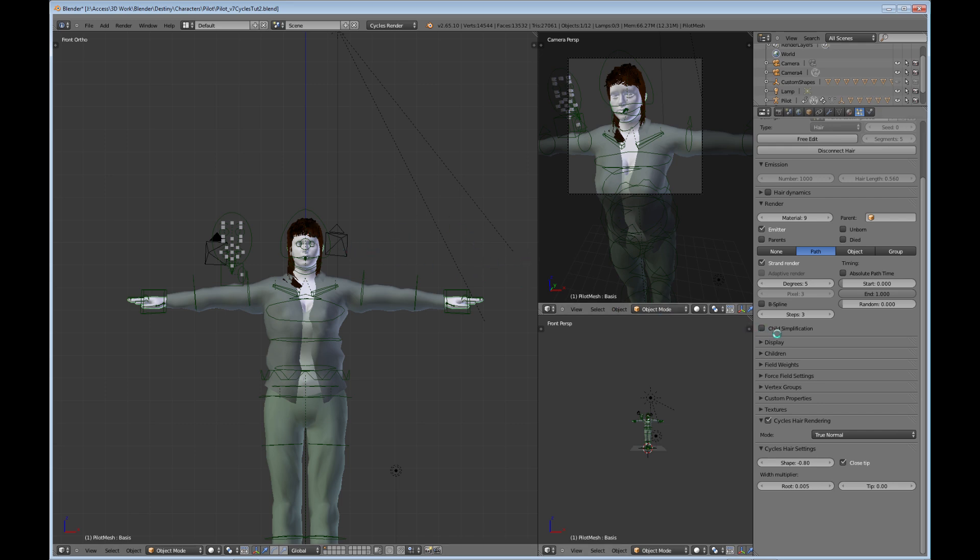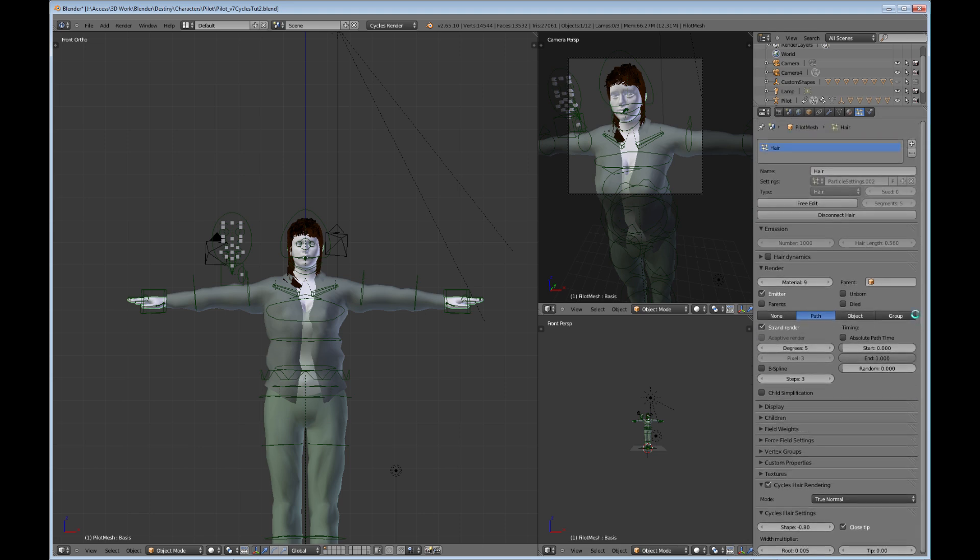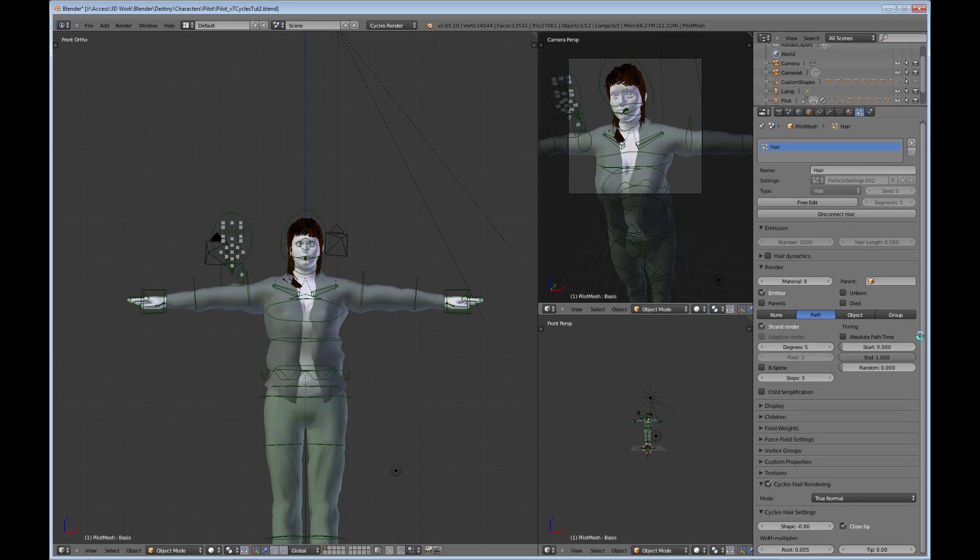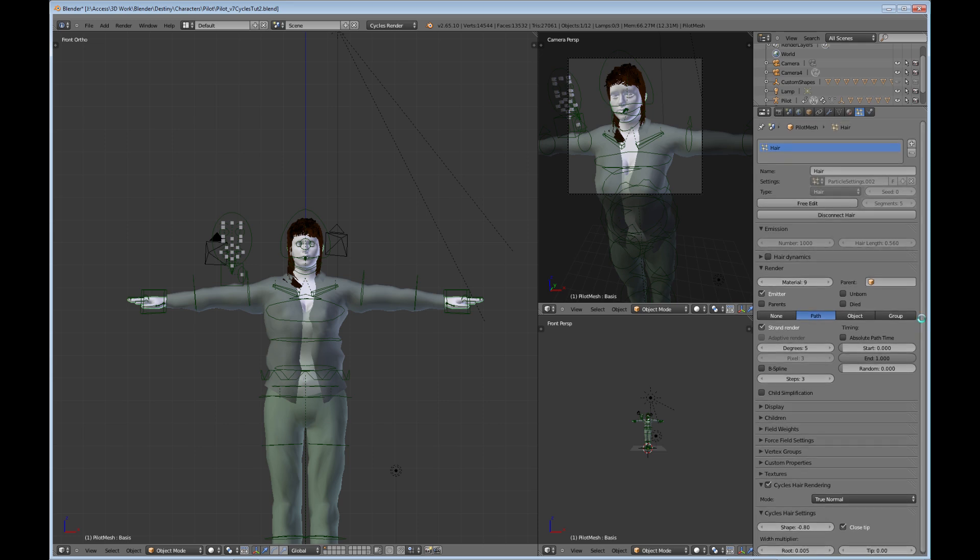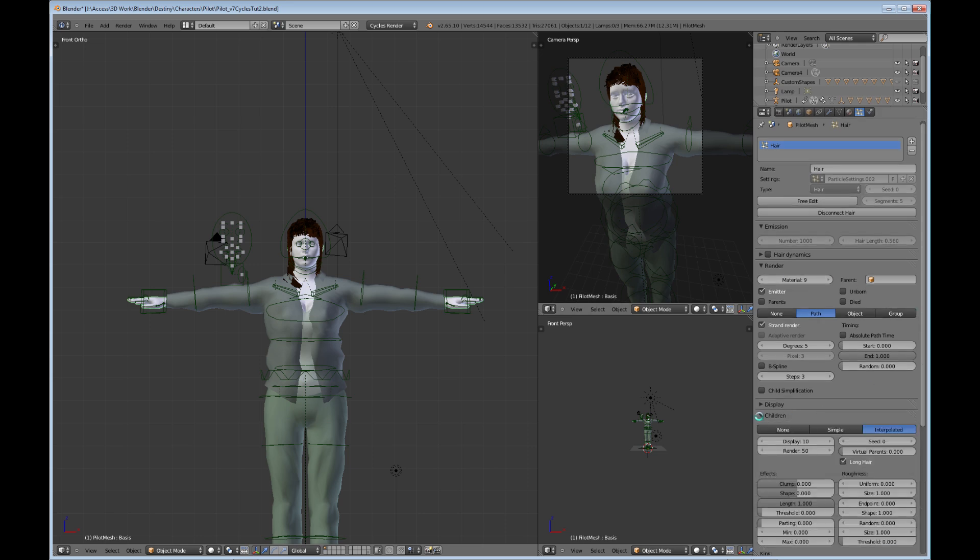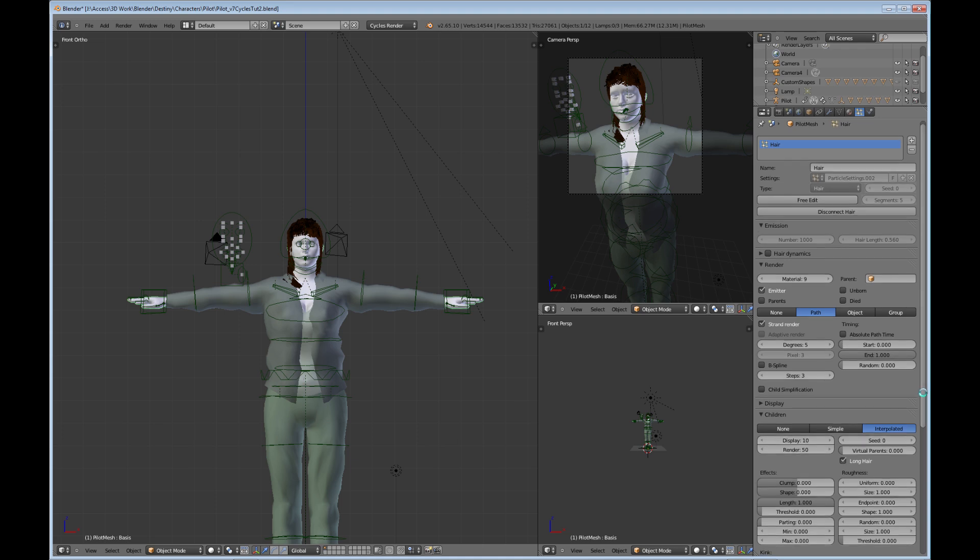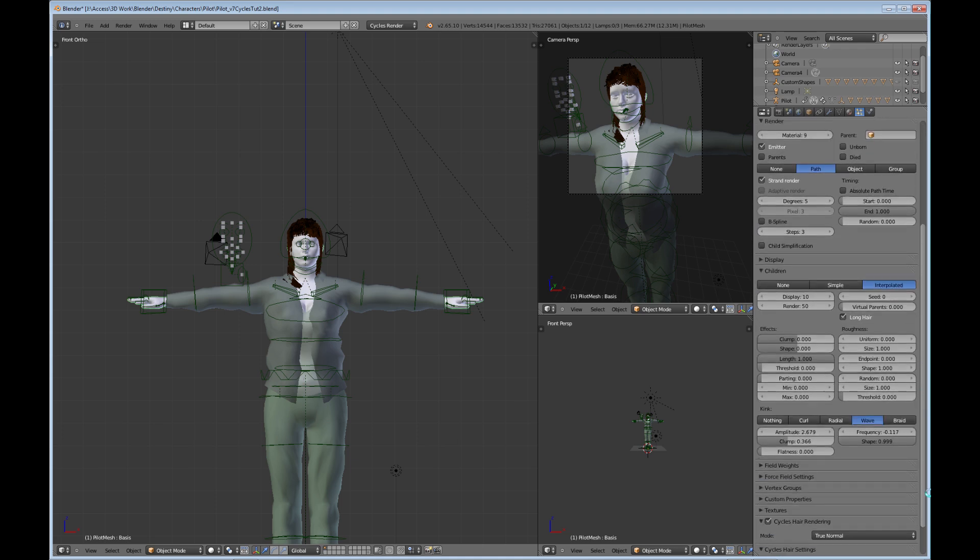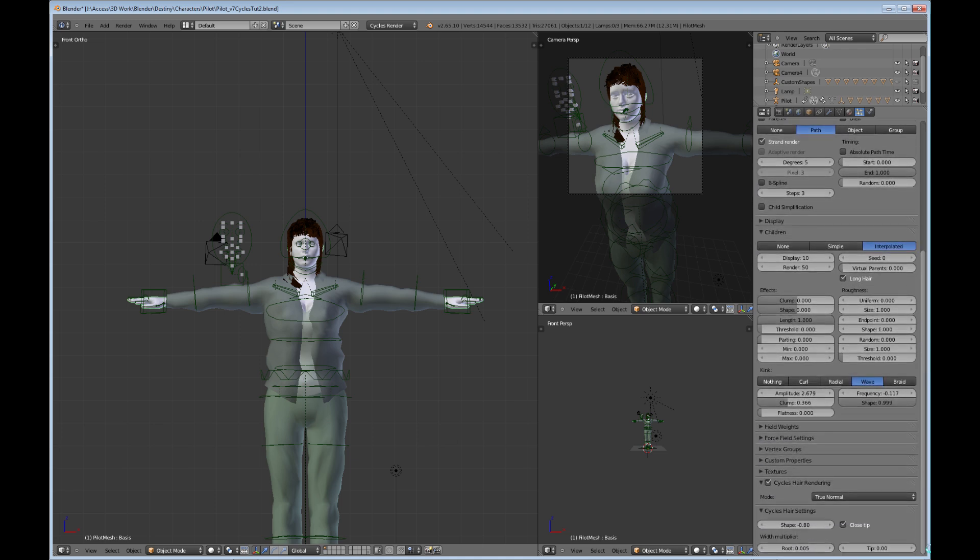But there's a few things that you need to look at when you do this. In fact, three main things, or at least what I found that we should be looking at, and that is the emission number of particles. I have a thousand particles for this hair. The other thing is the children, and right now I have 10 and 50, which is just so I could render it and see it very quickly. And the third thing that you want to look at is the root. All of these three things work together in order to get the hair coverage, I guess you would call it.